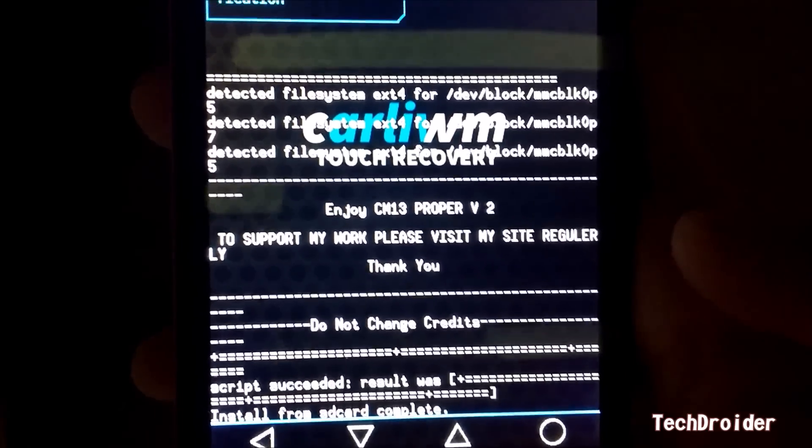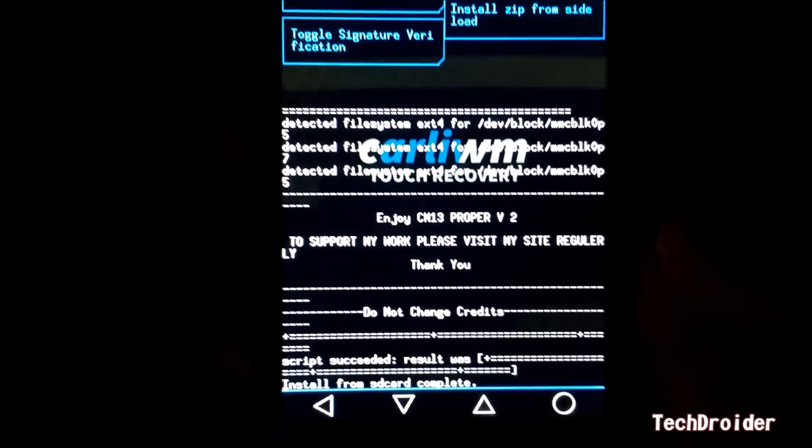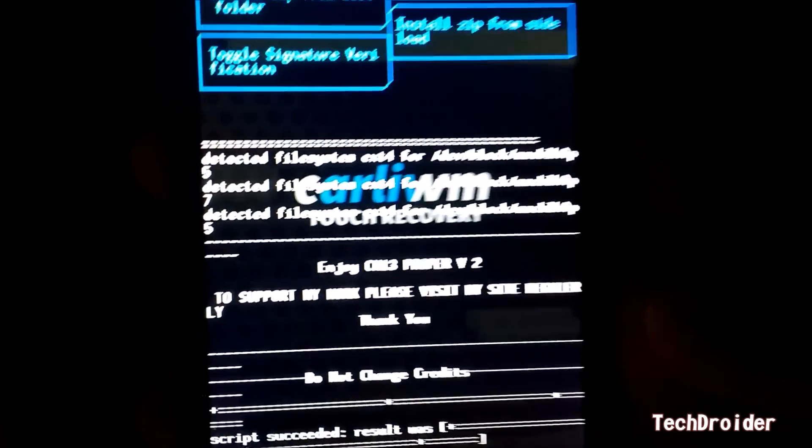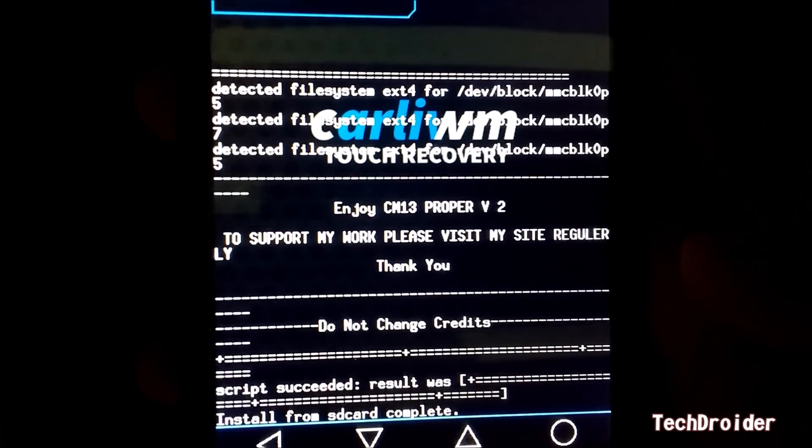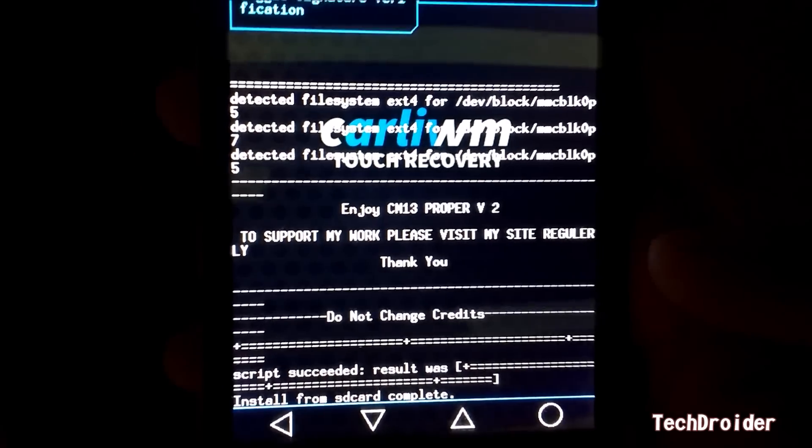So CyanogenMod 13 has been installed on Micromax Unite 2. Enjoy CM13 proper version 2, thanks for the work.